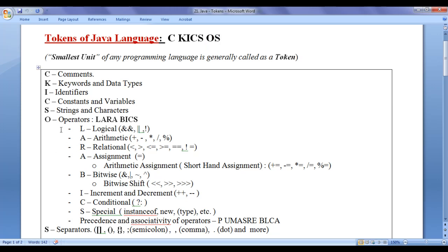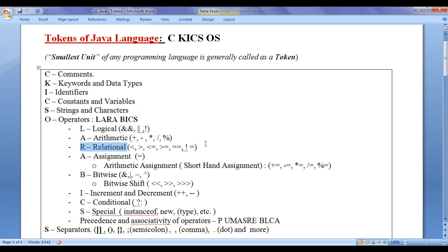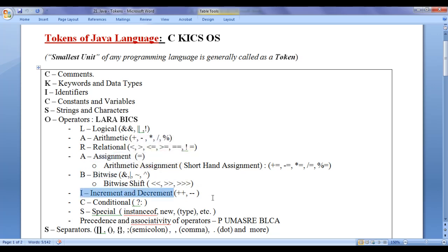We can very easily remember operators available in Java language by remembering this shortcut: Lara Bix. L for logical operators, A for arithmetic operators, R for relational operators, A for assignment operators, B for bitwise operators, I for increment and decrement operators, C for conditional operators, and S for special operators.